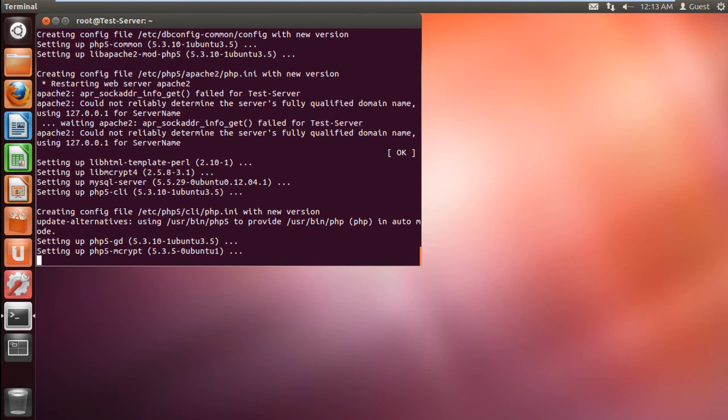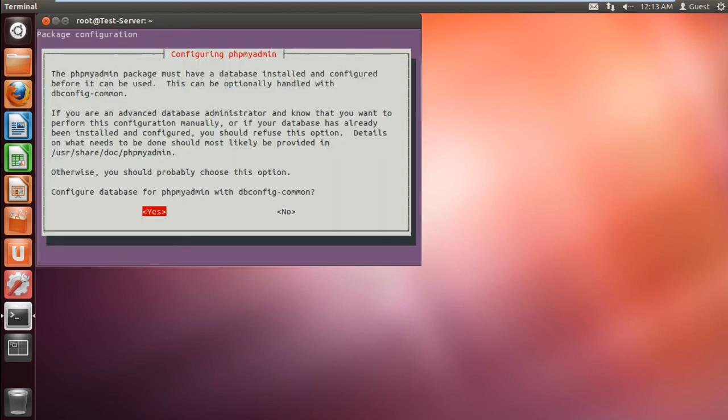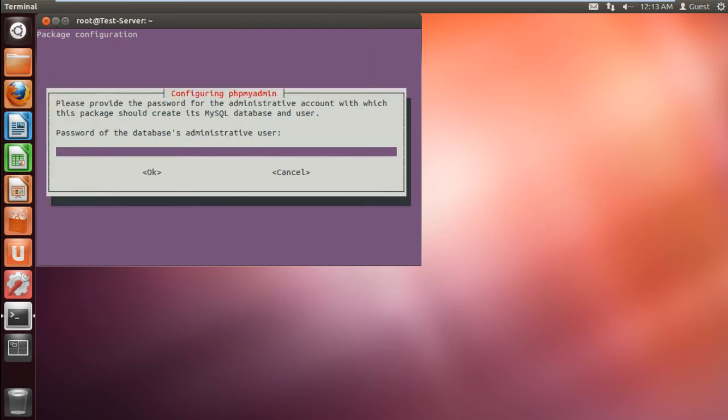Once done, a dialog box will appear on the screen asking you whether you want to configure phpMyAdmin with dbconfig common. Over here, we will click on yes.